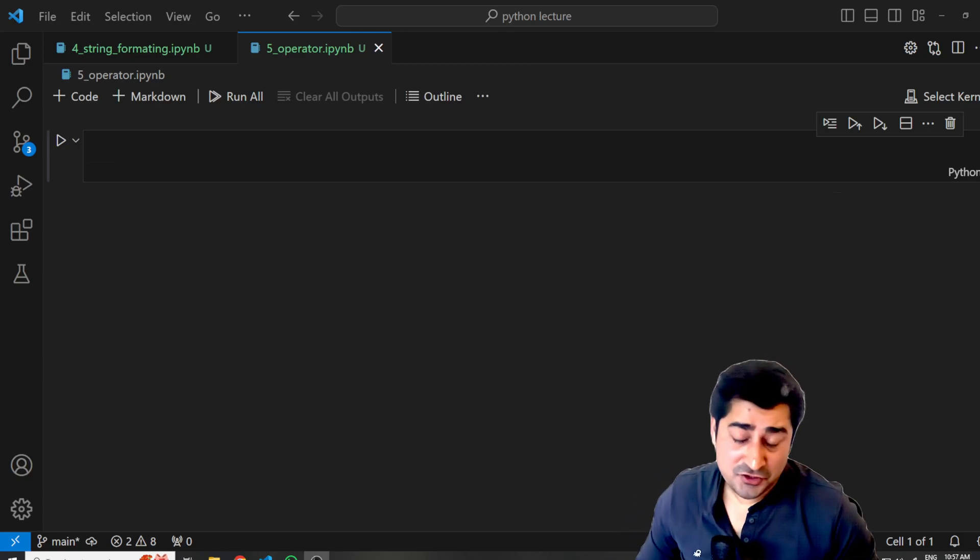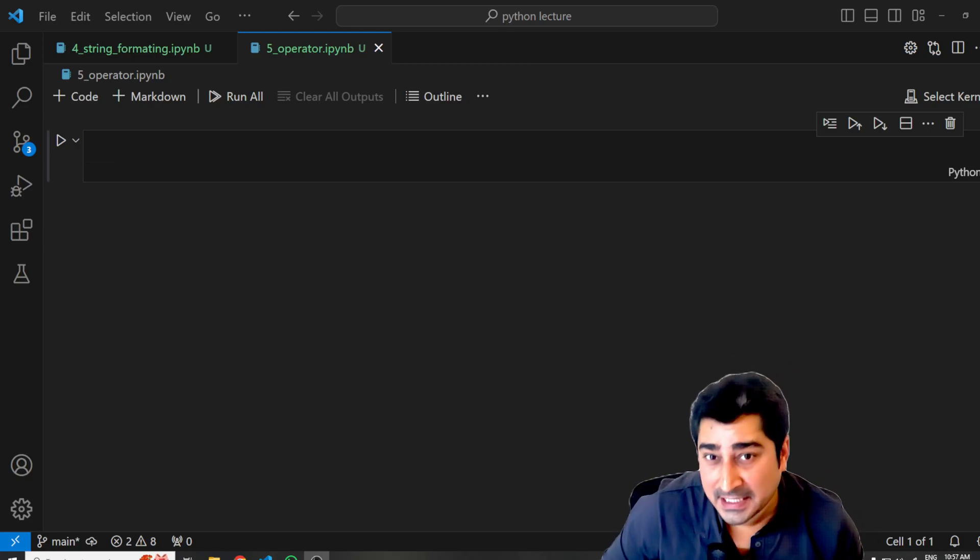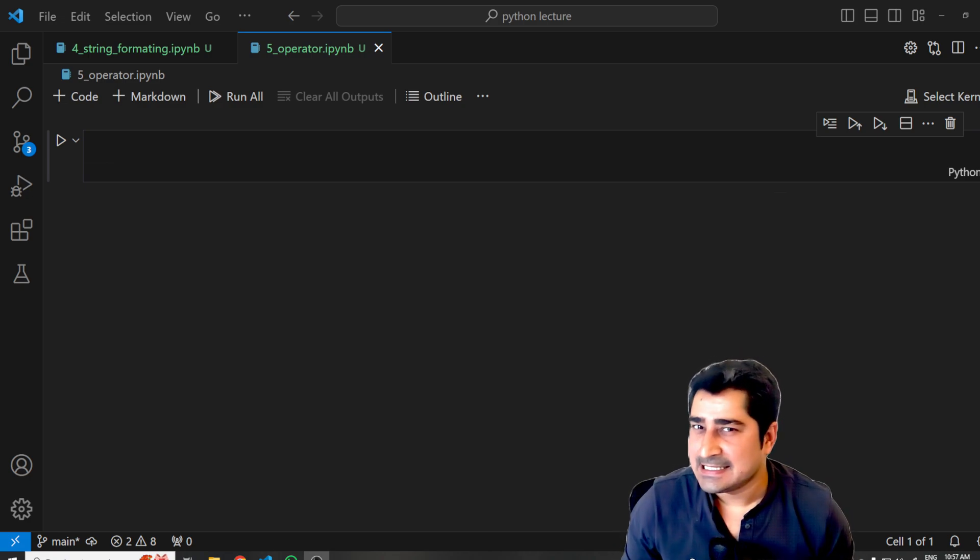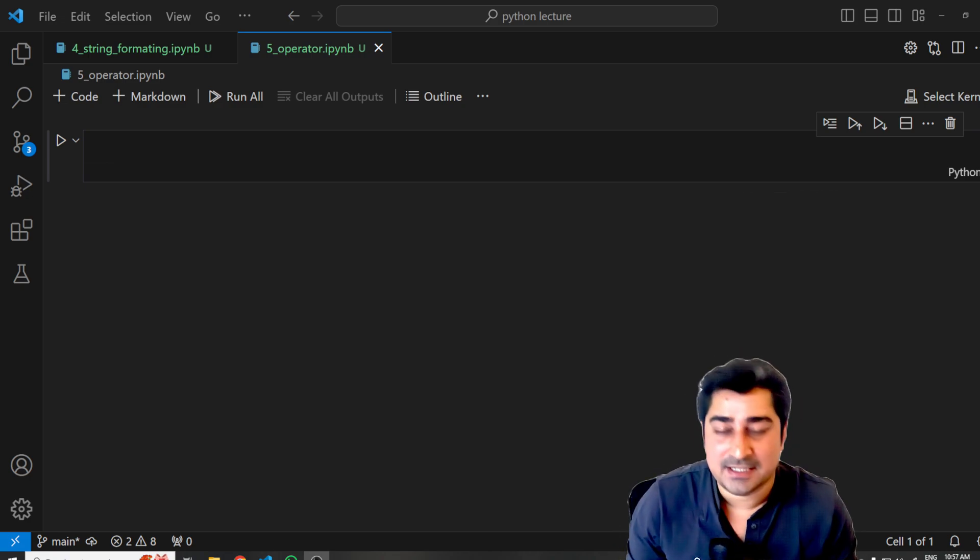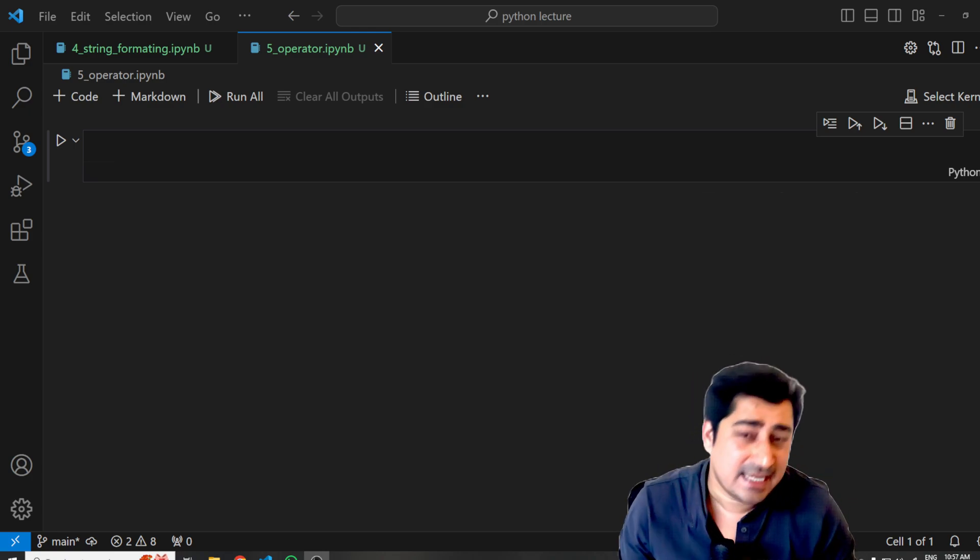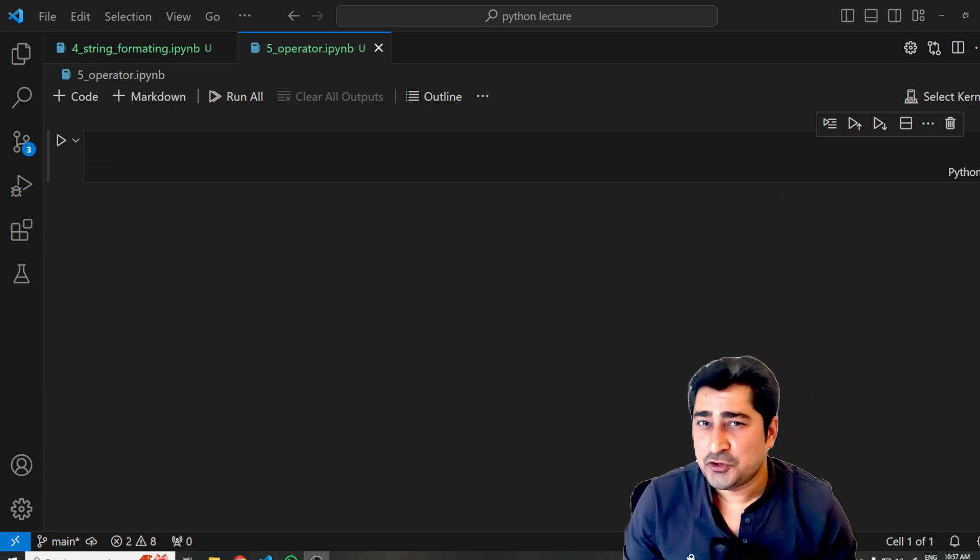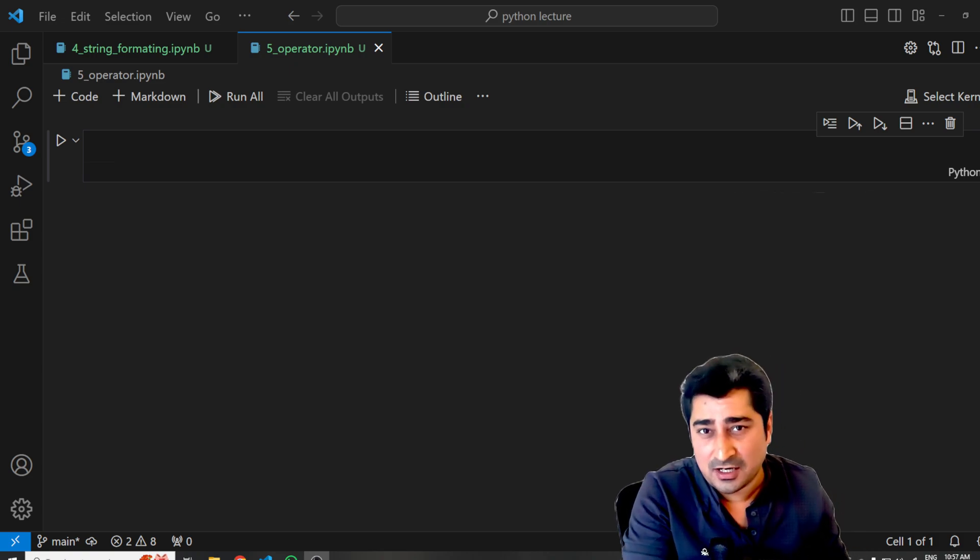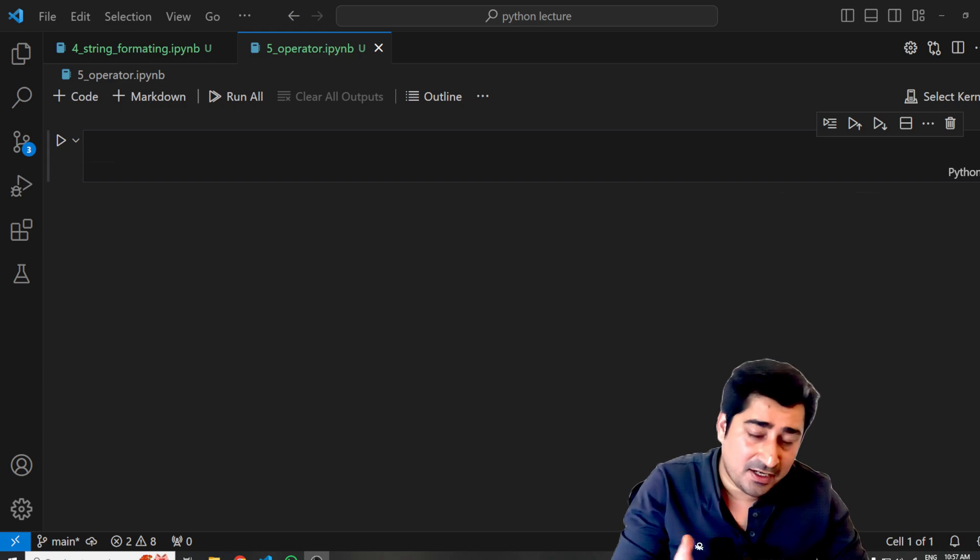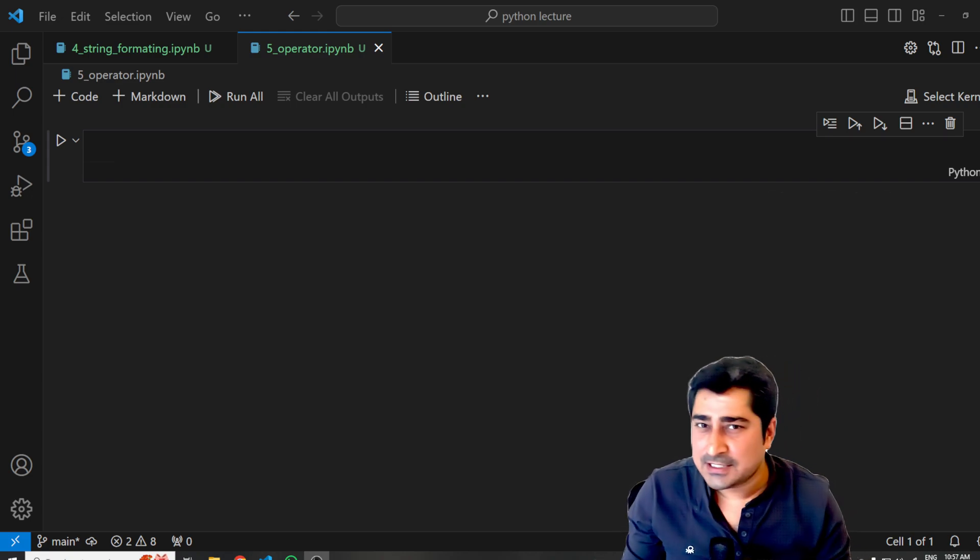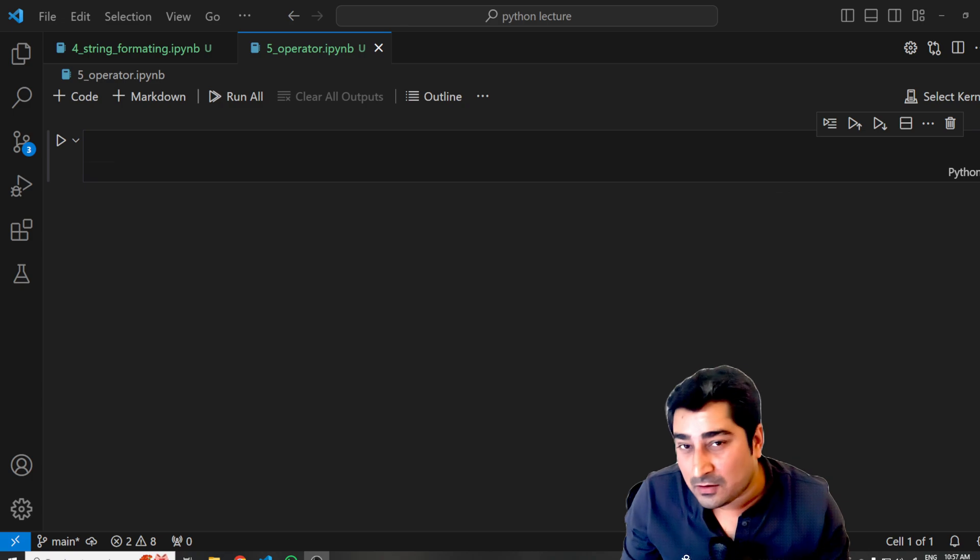Hello everyone, welcome to the lecture. Today I'm going to discuss operators in Python—what is an operator inside Python and what types of operators are available. Everything I'm going to discuss will not be in a single video. There will be multiple videos covering different kinds of operators. So let's try to understand what is an operator and what types of operators are available inside Python.